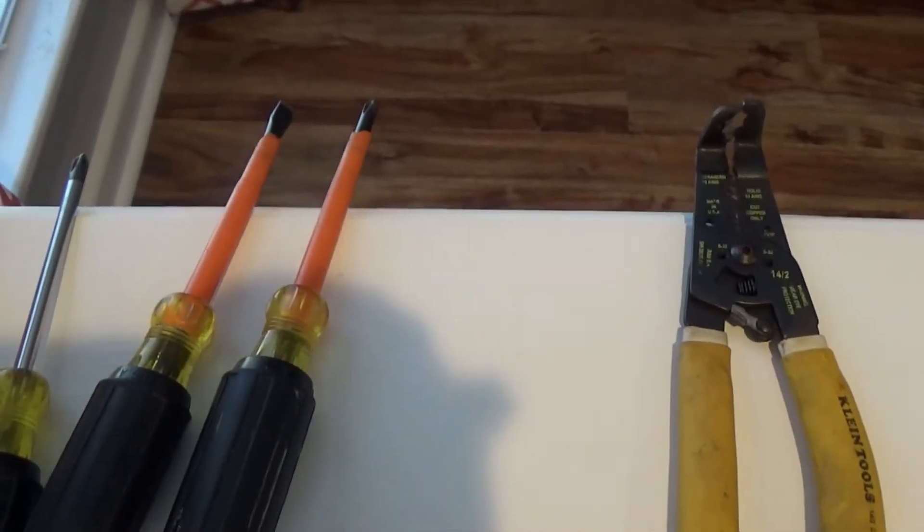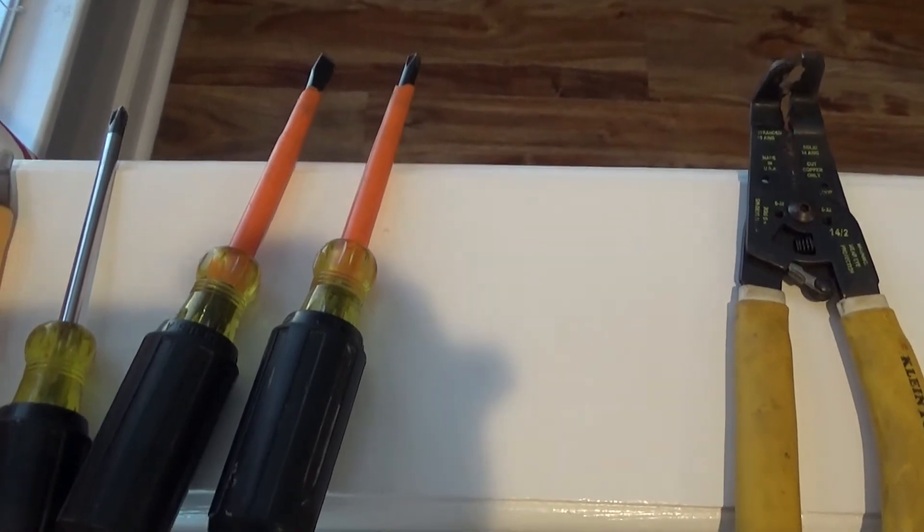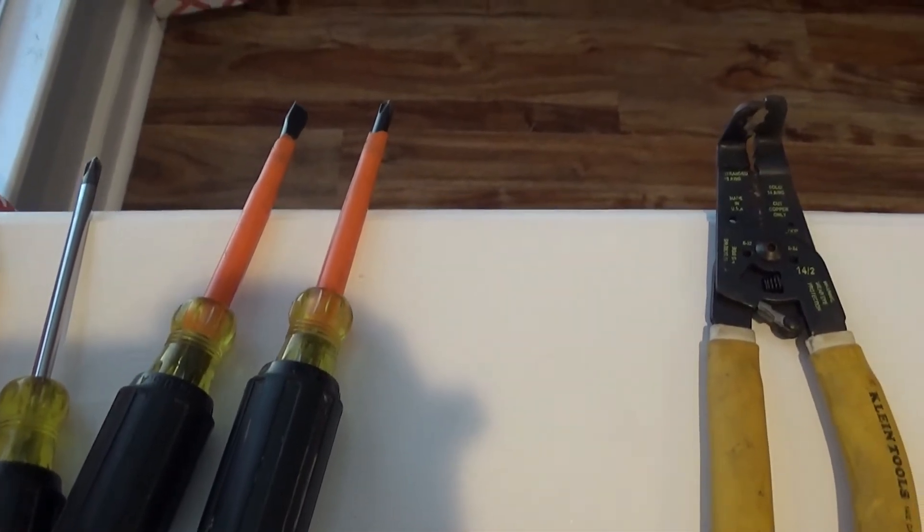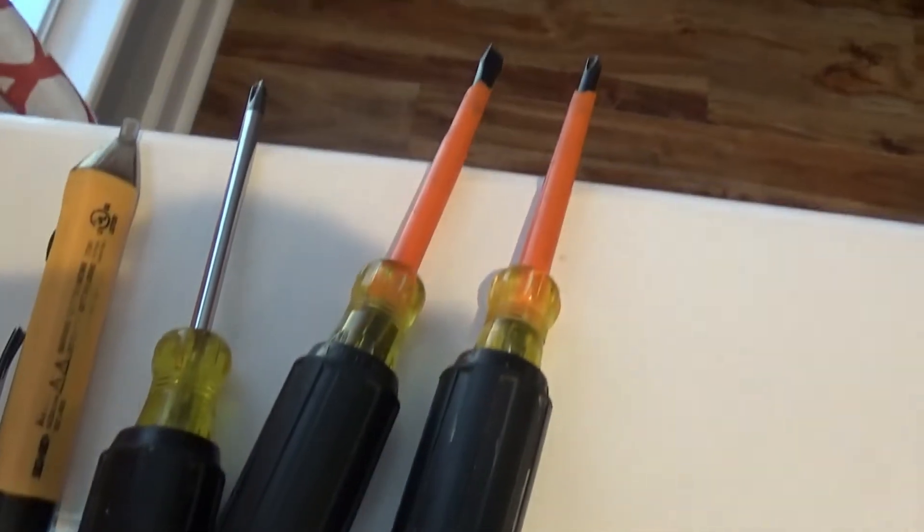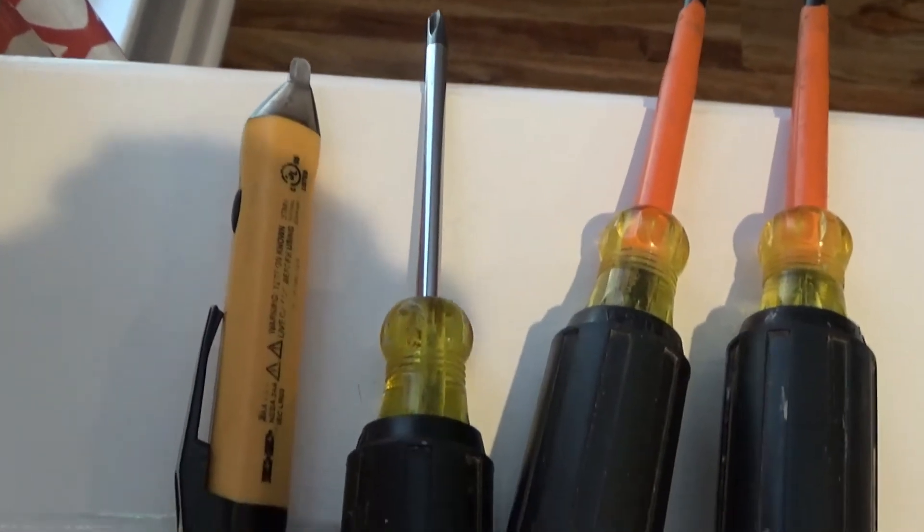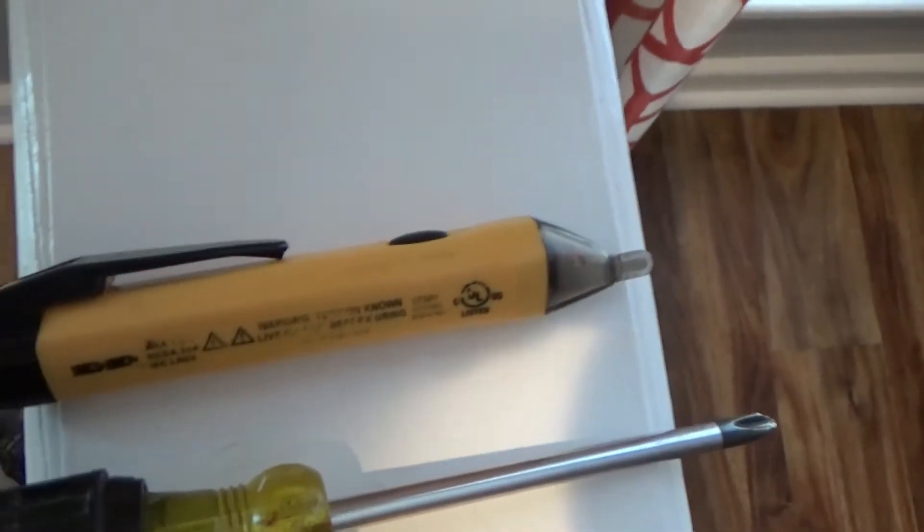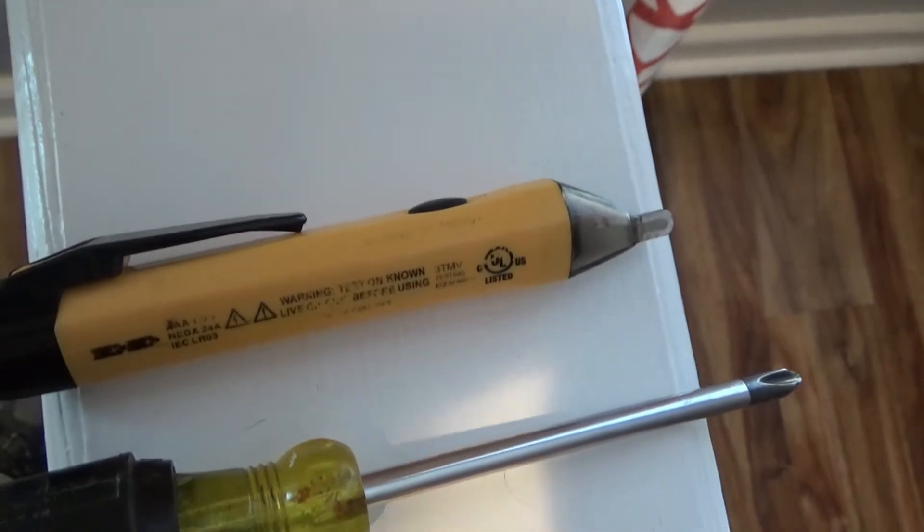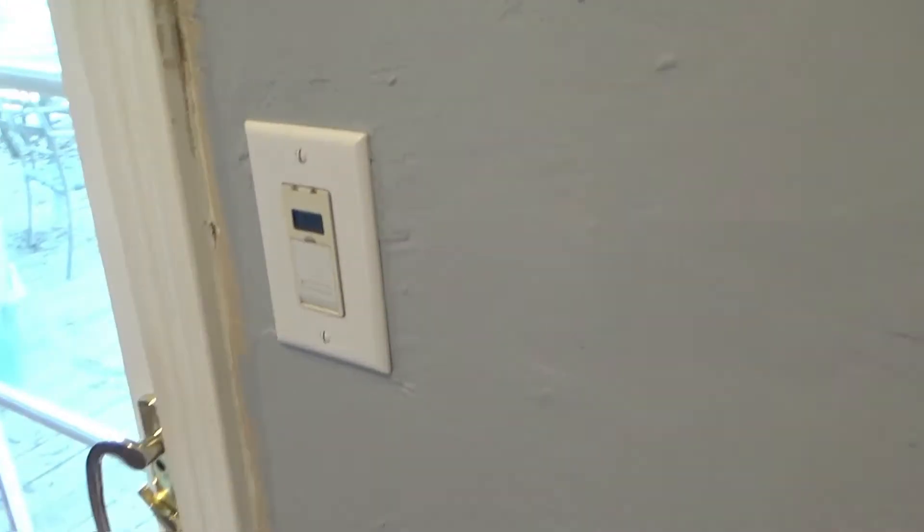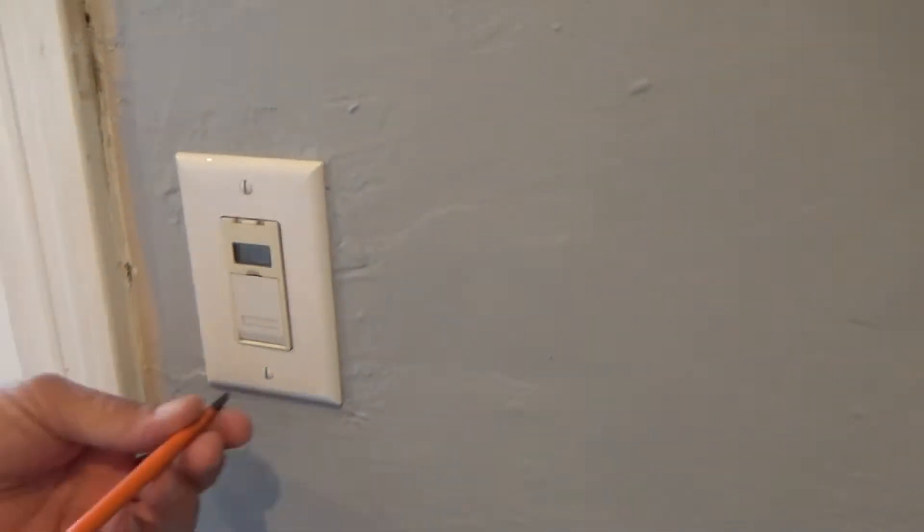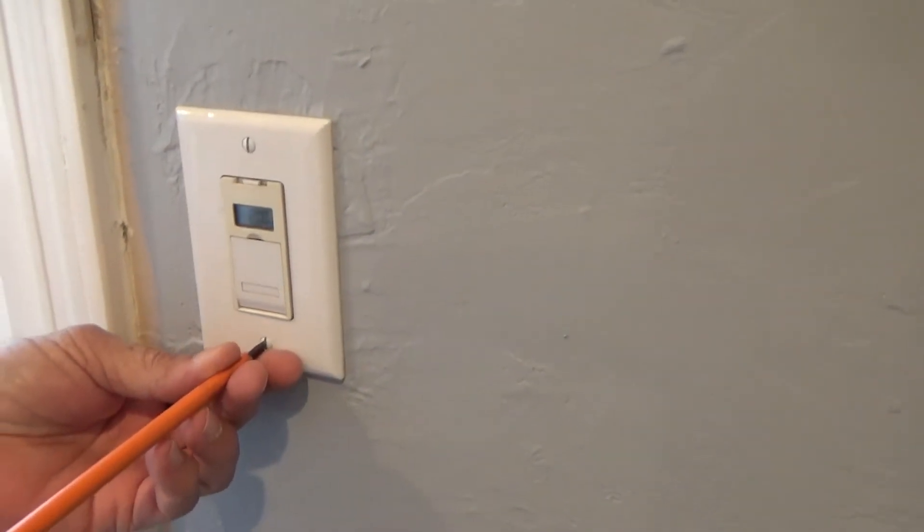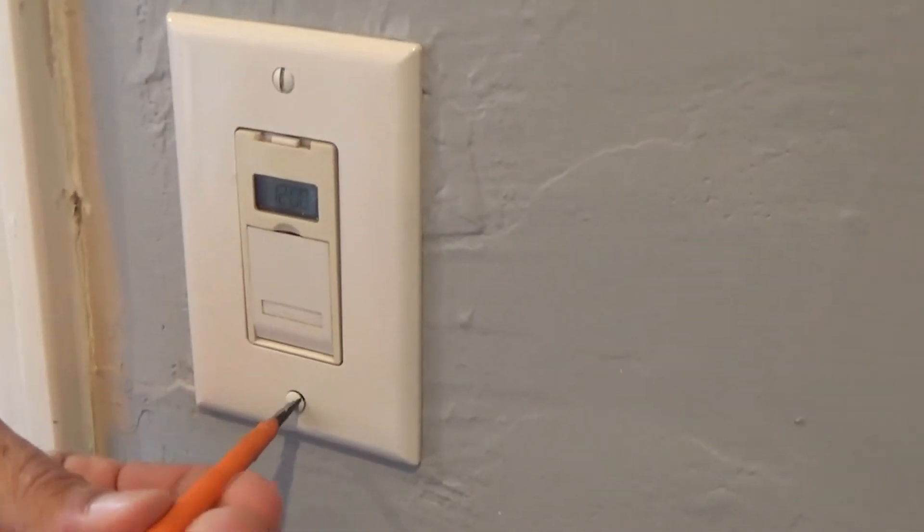We've got some wire strippers, two different high voltage insulated screwdrivers - a flathead and a Phillips - and our trusty electric tester so we can see what voltage we have. We're using a little flathead screwdriver to remove the plate cover.